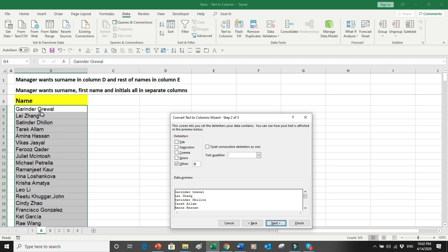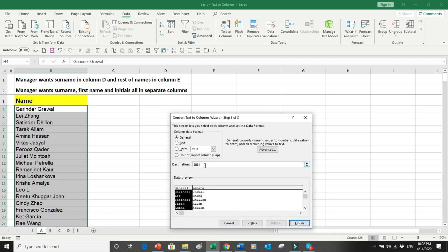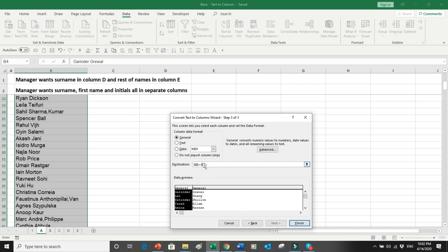We can see that the data is divided by a space in the names, so we will select Space as the delimiter. The moment we select Space, you can see that the column data has been split into two different columns, and that is exactly what we want.